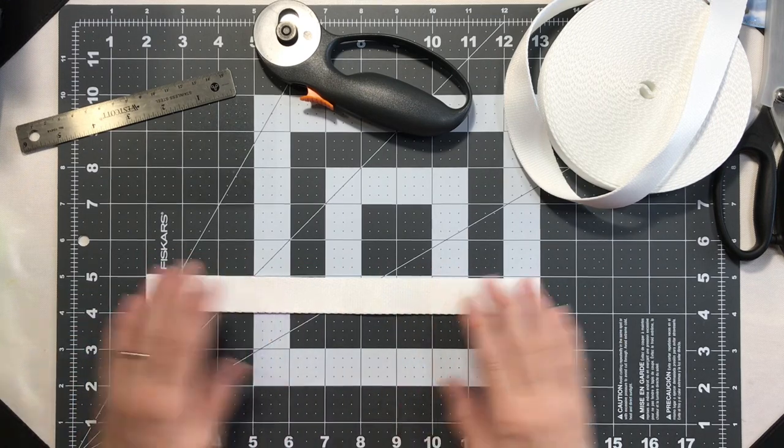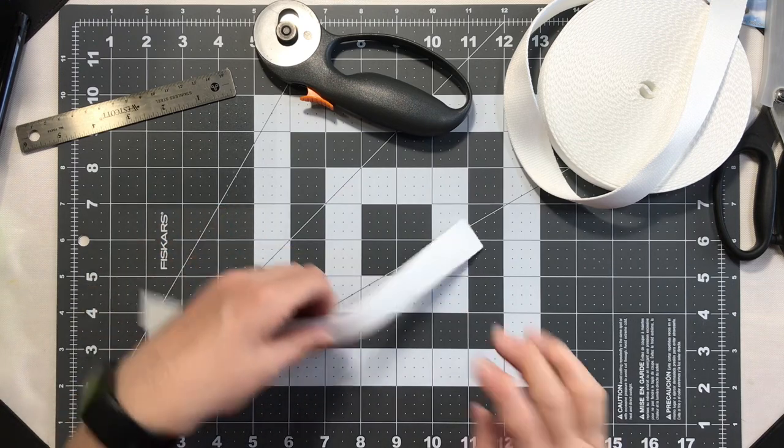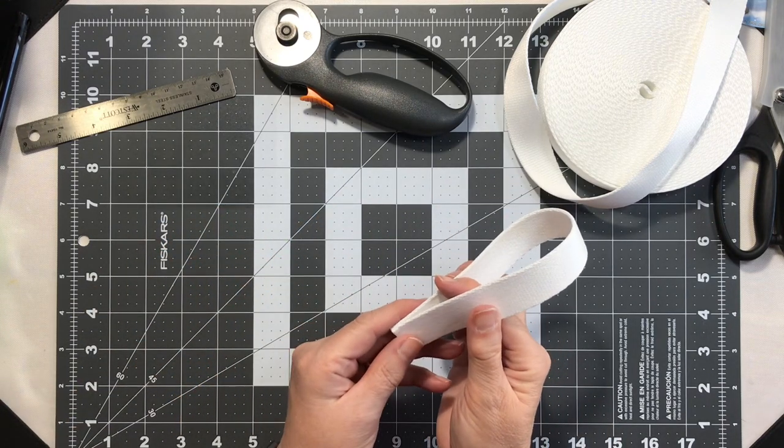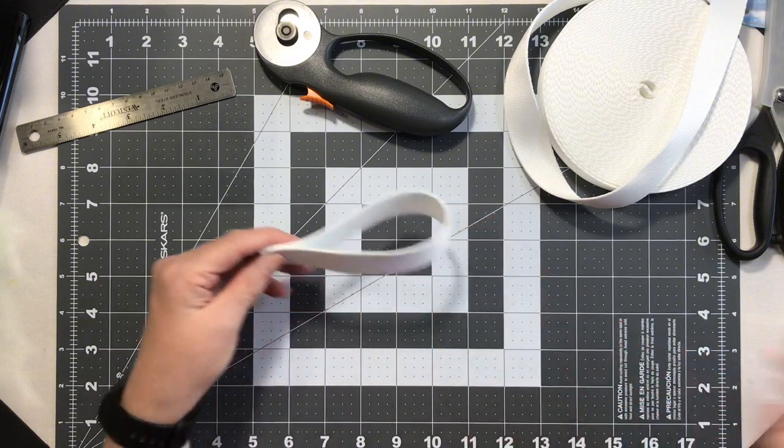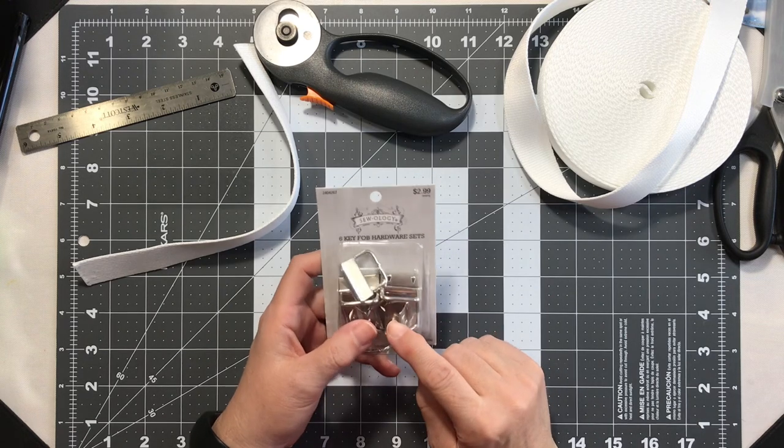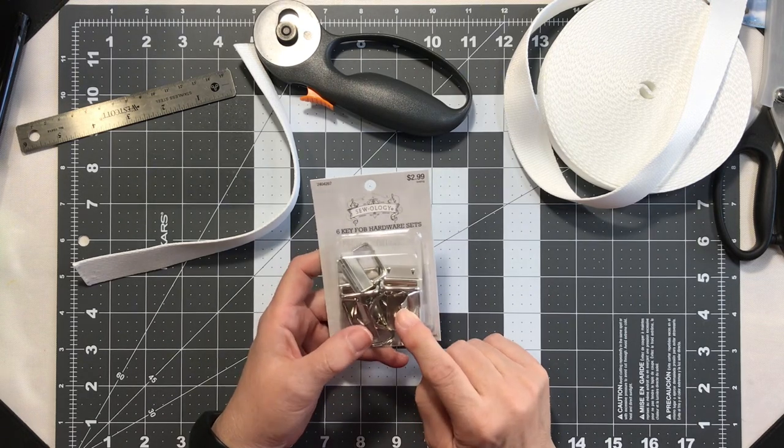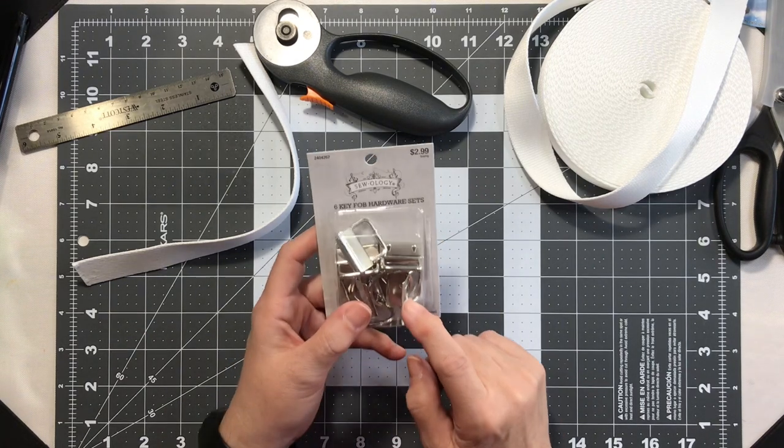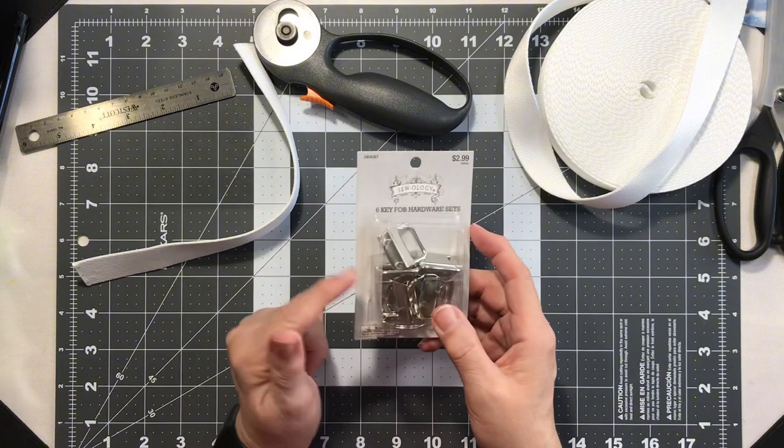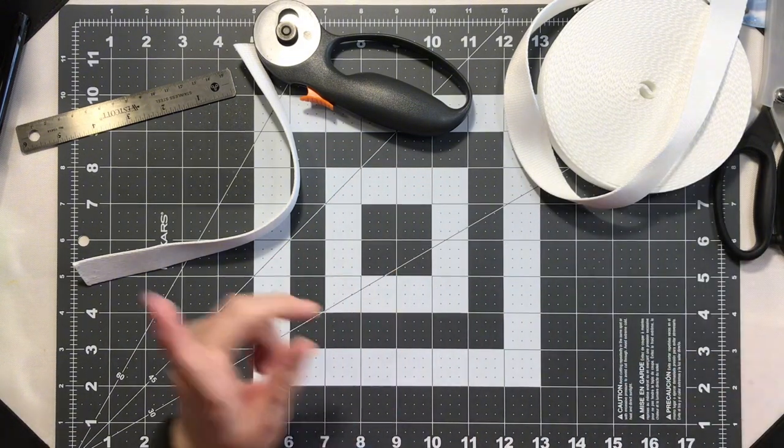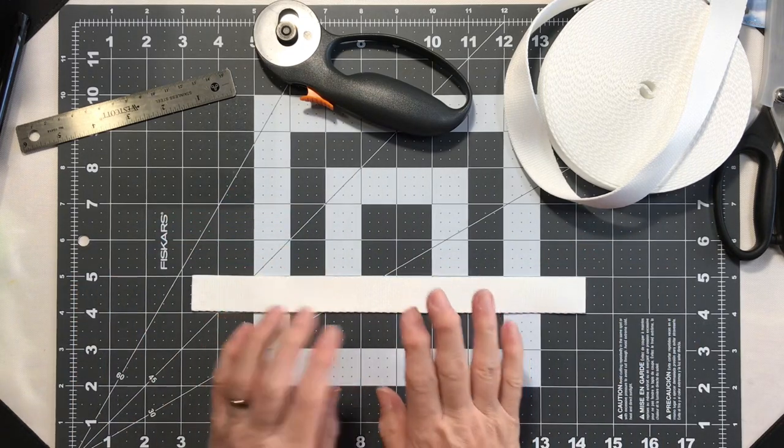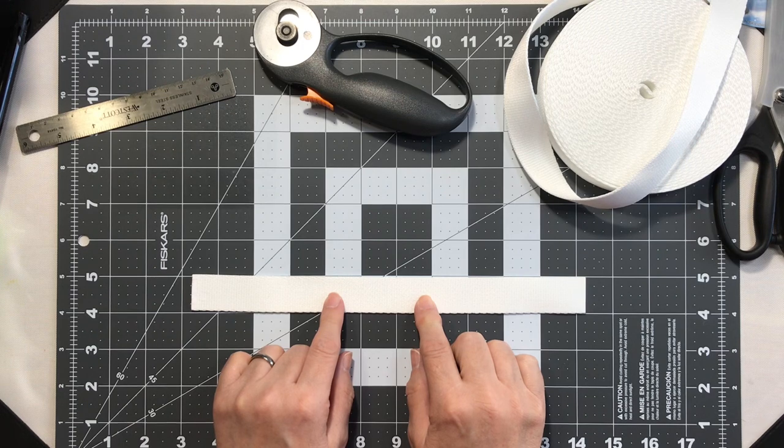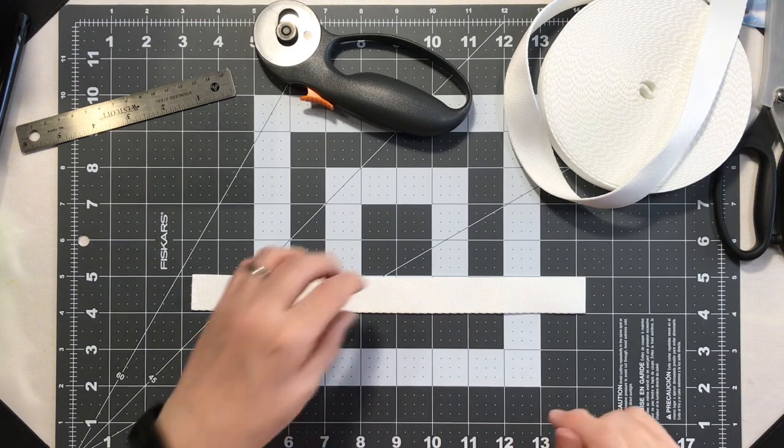So I am cutting these at 11 inches and then they will fold over, and that'll be a really nice size. For the hardware, I'm going to start with the extra pieces from my Sewology keychain hardware set. I used one of these on my faux leather keychains, so I'm going to go ahead and cut some more strips of this and I will be back with you in just a moment.